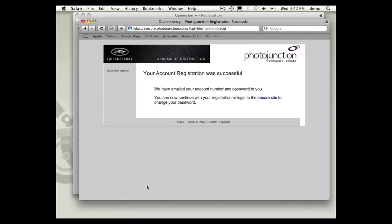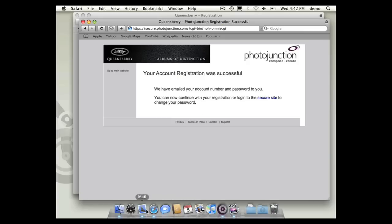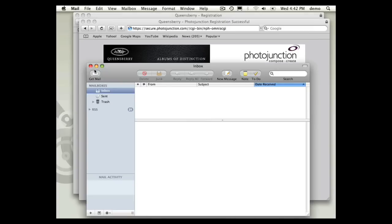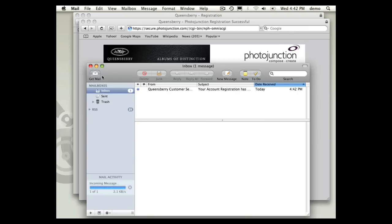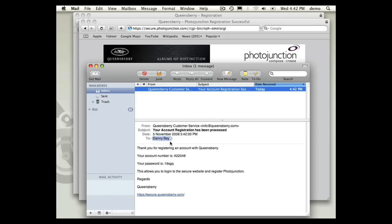So my registration was successful and the process has emailed your account number and password to the email that you registered with. If I go to my mail and get mail, I can see that I've got an email here from Queensbury. And it's given me my account number and my password.